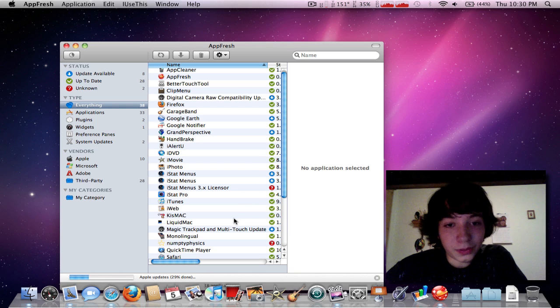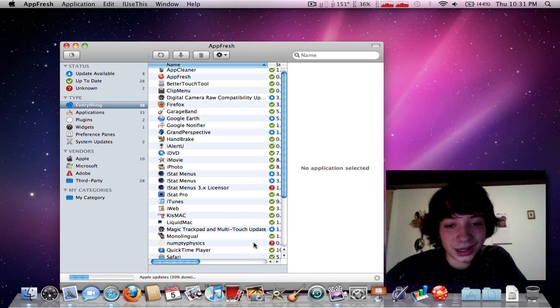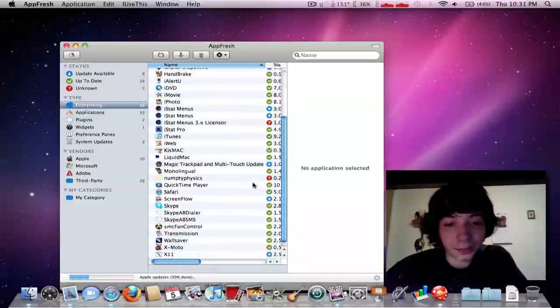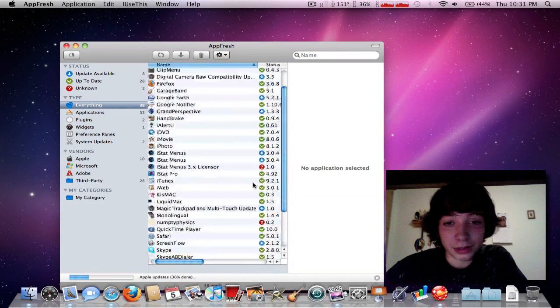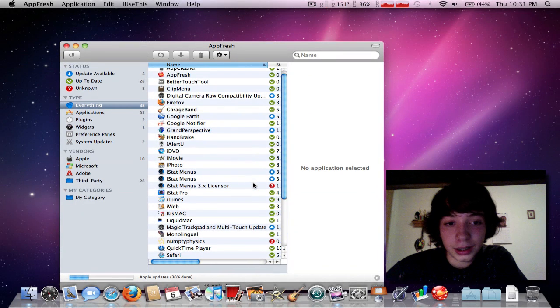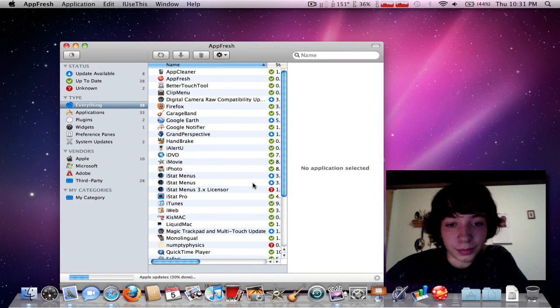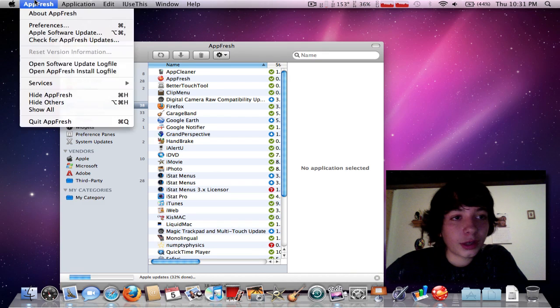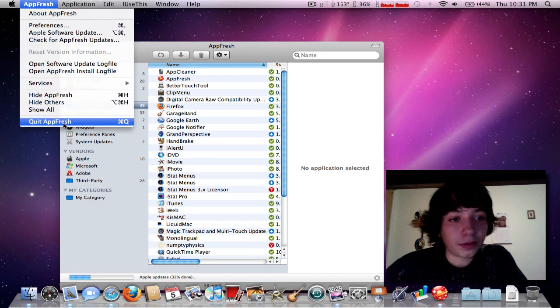All the ones that have the question mark means that I got them for free. Not Numpty Physics or only iStat Pro and ScreenFlow.